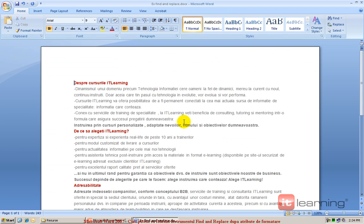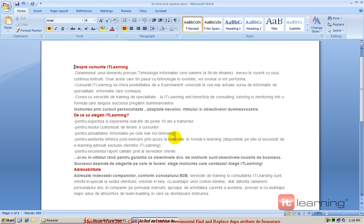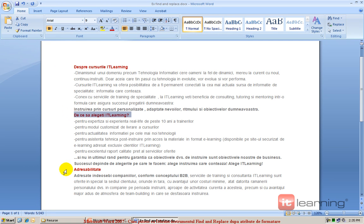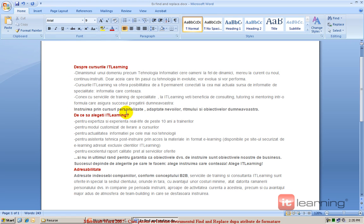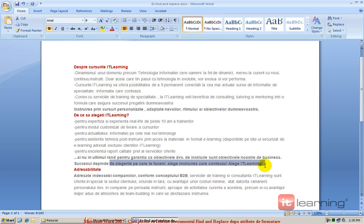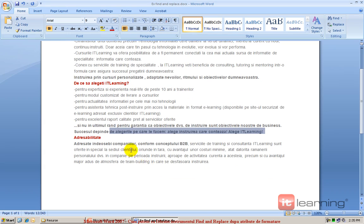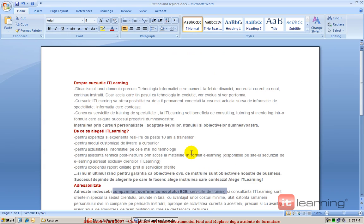Suntem într-un document ce este în principiu format din două mari tipuri de atribute de formatare. Sunt niște titluri de paragraf ce apar, de exemplu, cu culoare roșie și mai sunt și texte obișnuite. Din când în când mai apare și atributul sau stilul bold. Uitați ce pot să fac în...